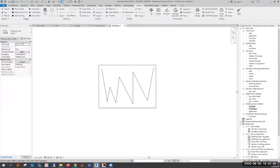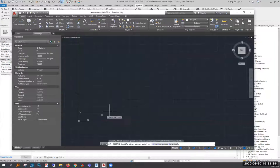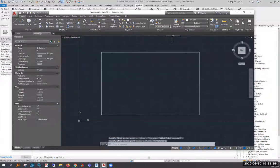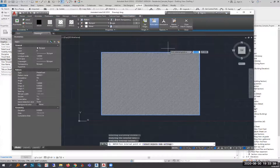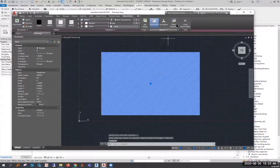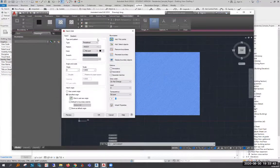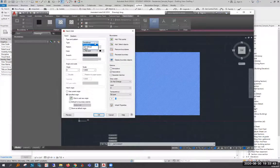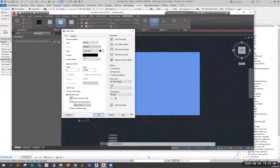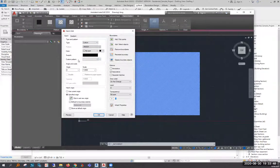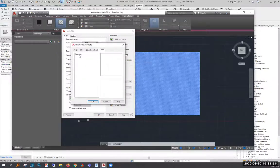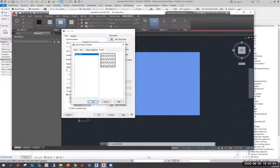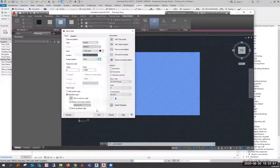Then we can open up our AutoCAD and if we create any kind of box we can type hatch and we can hatch that. I've previously created a location for custom patterns to my desktop to match the video and you'll see that Test PAT will show up and it will already look exactly like we expect it to.